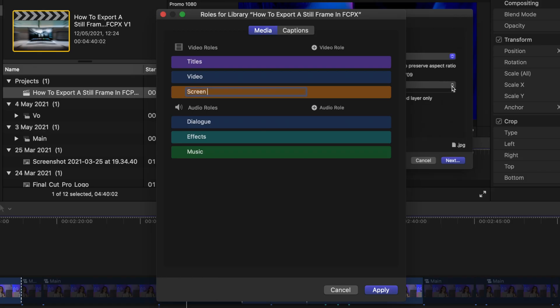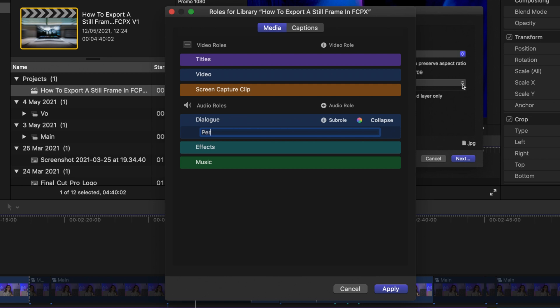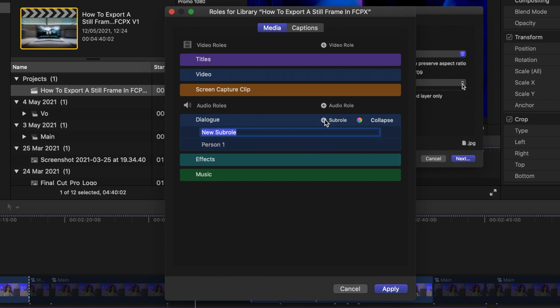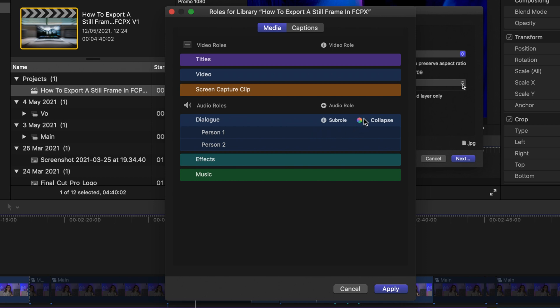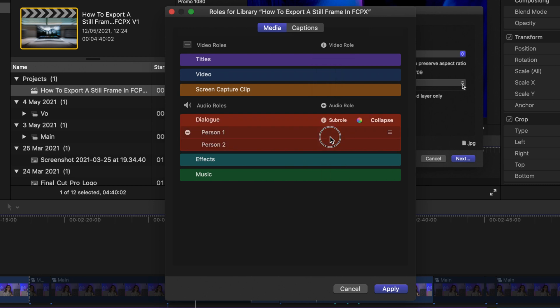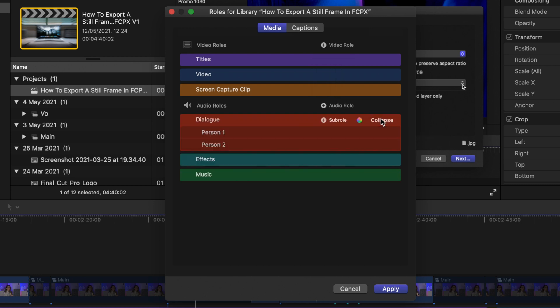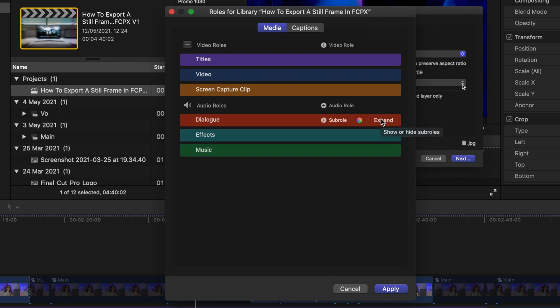When you click Edit Roles, a window appears with default options divided into two main categories: video and audio. Clicking the plus symbol lets you add a new role and give it a name that covers your needs. In this case I want to create a role called screen capture clip. If you hover over any role you can see options including creating a sub-role. Think of a sub-role as a separate category within a single role. For example, you might have a master role called dialogue, with sub-roles for person one and person two. You can also change the color of your role and toggle the collapse option for sub-roles, then hit Apply.